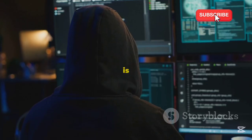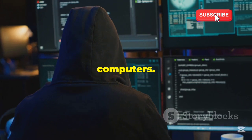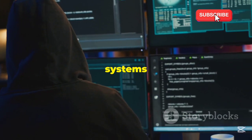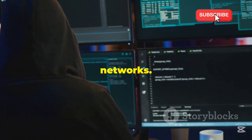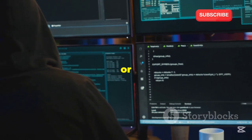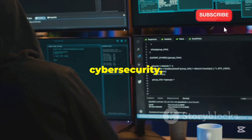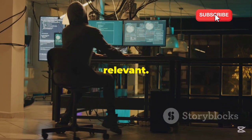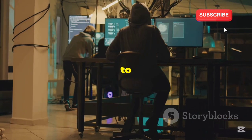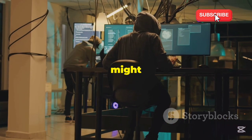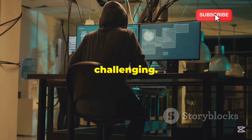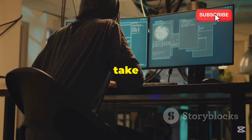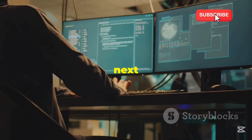This book is for people who know about computers. It assumes a basic level of familiarity with computer systems and networks. If you have a background in IT or cybersecurity, you'll find the content accessible and relevant. However, if you're completely new to the field, you might find some of the concepts challenging.